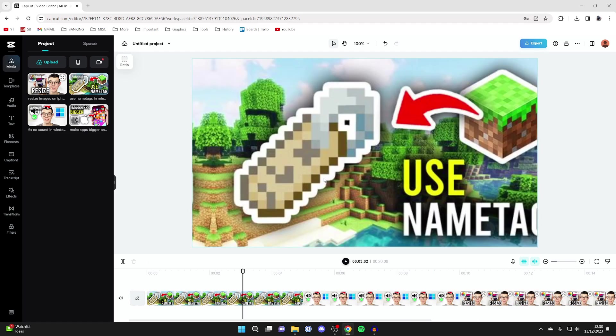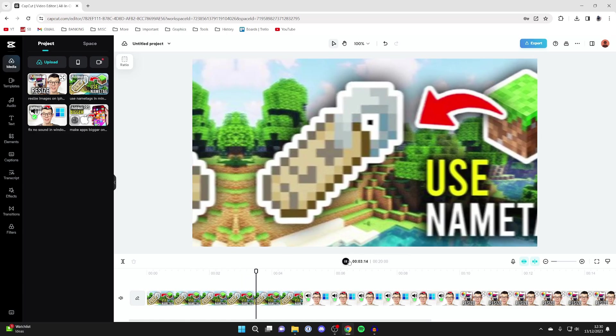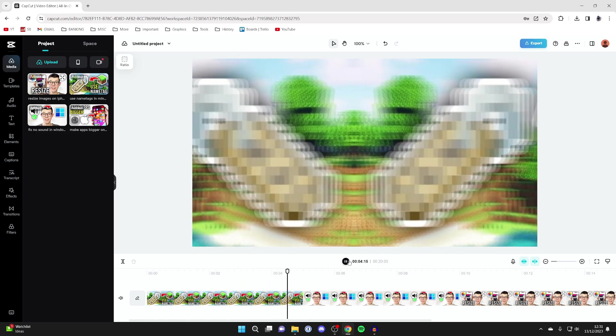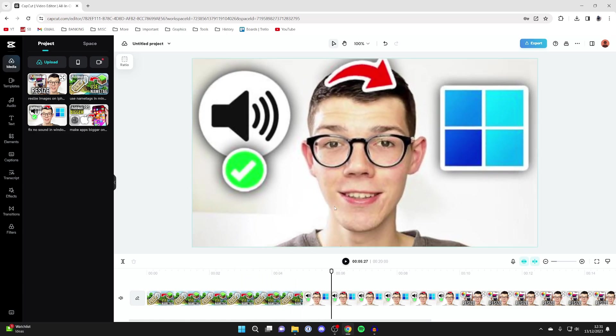And by the way the quality may look low, but once we export it and download it it will be fine. It's just because we're using it online. So once you've added the different transitions you may want to use, now it's time to add some music.